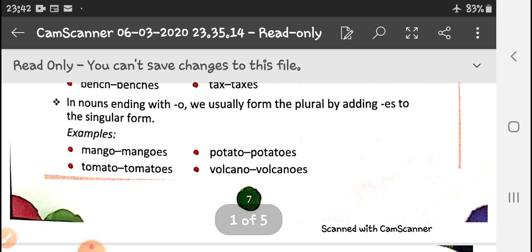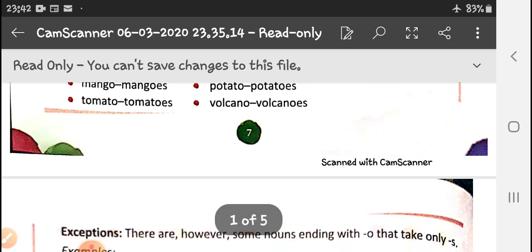In nouns ending with -o, we usually form the plural by adding -es. Like mango becomes mangoes, potato becomes potatoes, tomato becomes tomatoes, volcano becomes volcanoes.